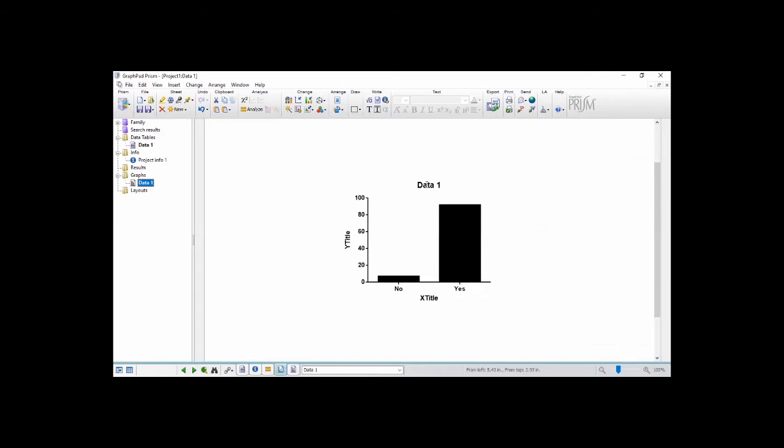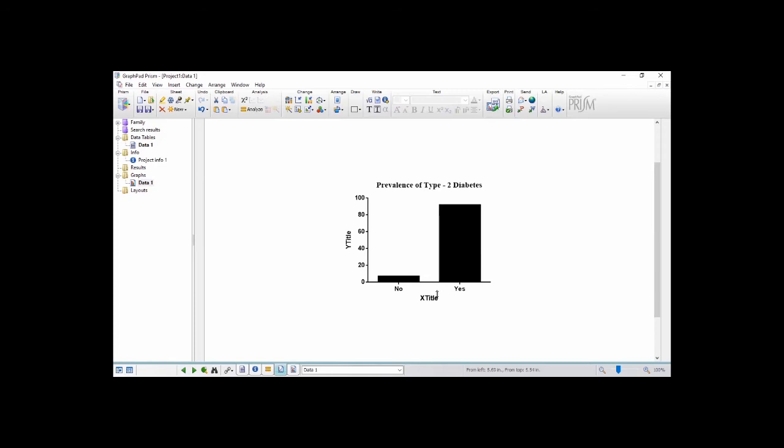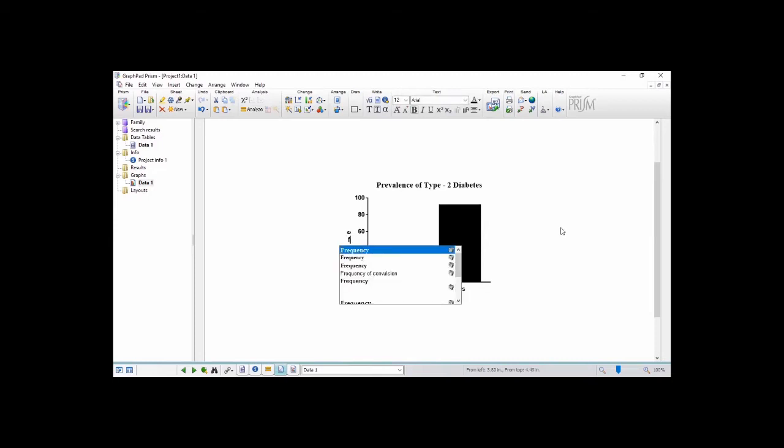Now we want to change this to prevalence of type 2 diabetes and then we delete this and then we type frequency here. Good.